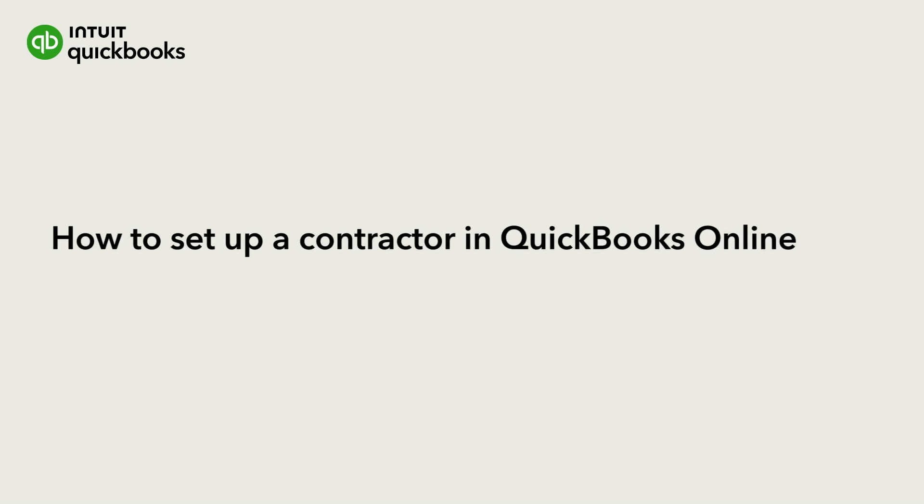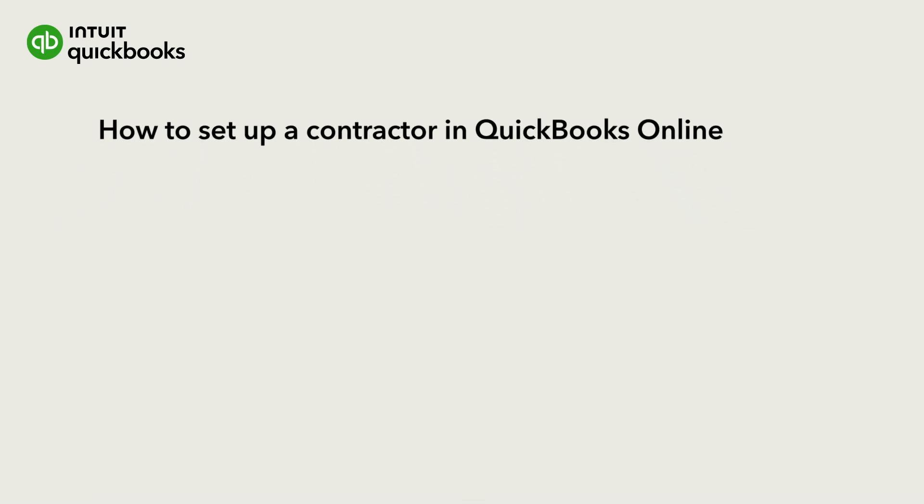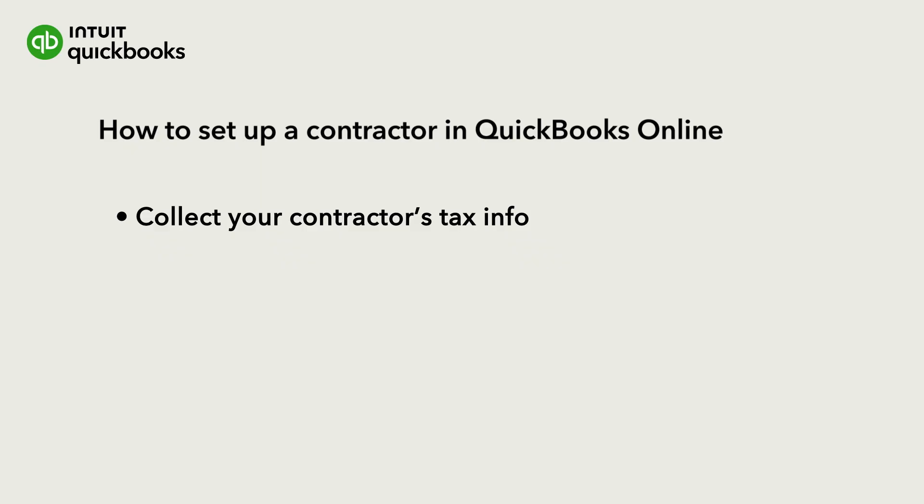This is Emma from the QuickBooks team. QuickBooks Online makes it easy for you to collect all of your contractor's tax info required by the IRS.